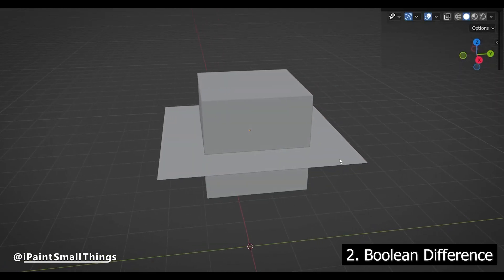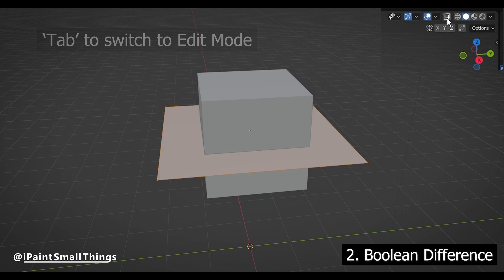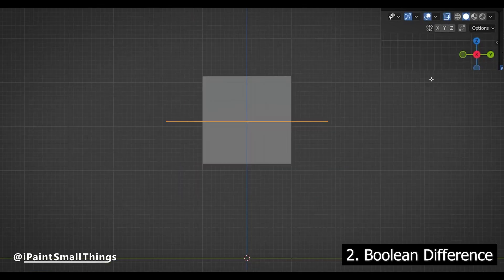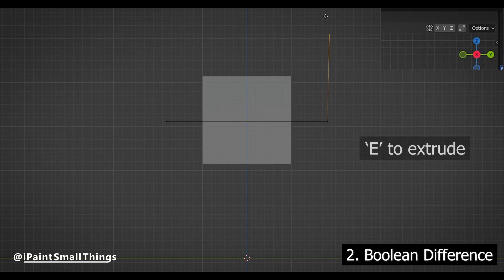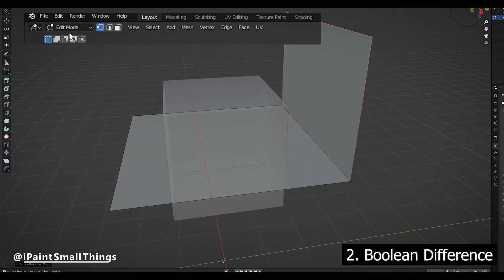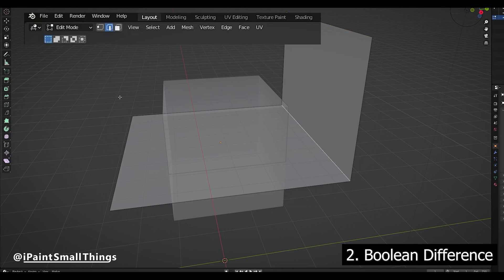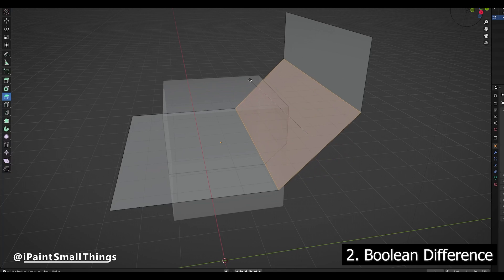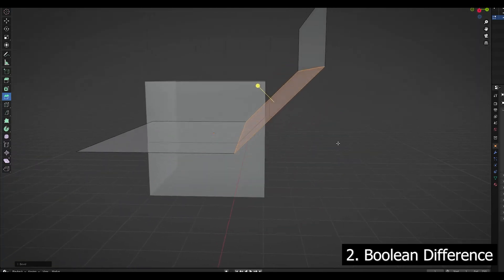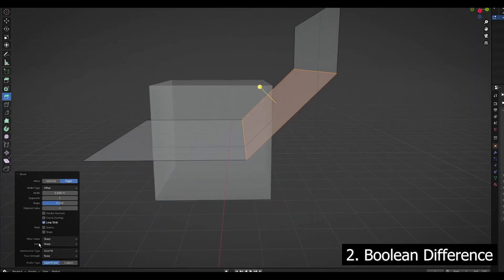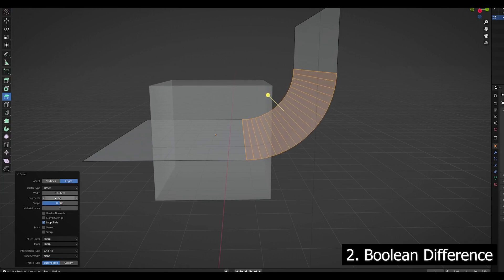Then, with the plane selected, go into Edit Mode, and turn on X-Ray Mode. Then select an edge, and press E to extrude new vertices. At that point, you can make a straight cut, or if you want to make a curved cut, you can select the corner and use the Bevel tool to add a curve. Make the curve smoother by increasing the Segment value found in a pop-up menu in the bottom left to increase the amount of segments, which smooths the curve out.